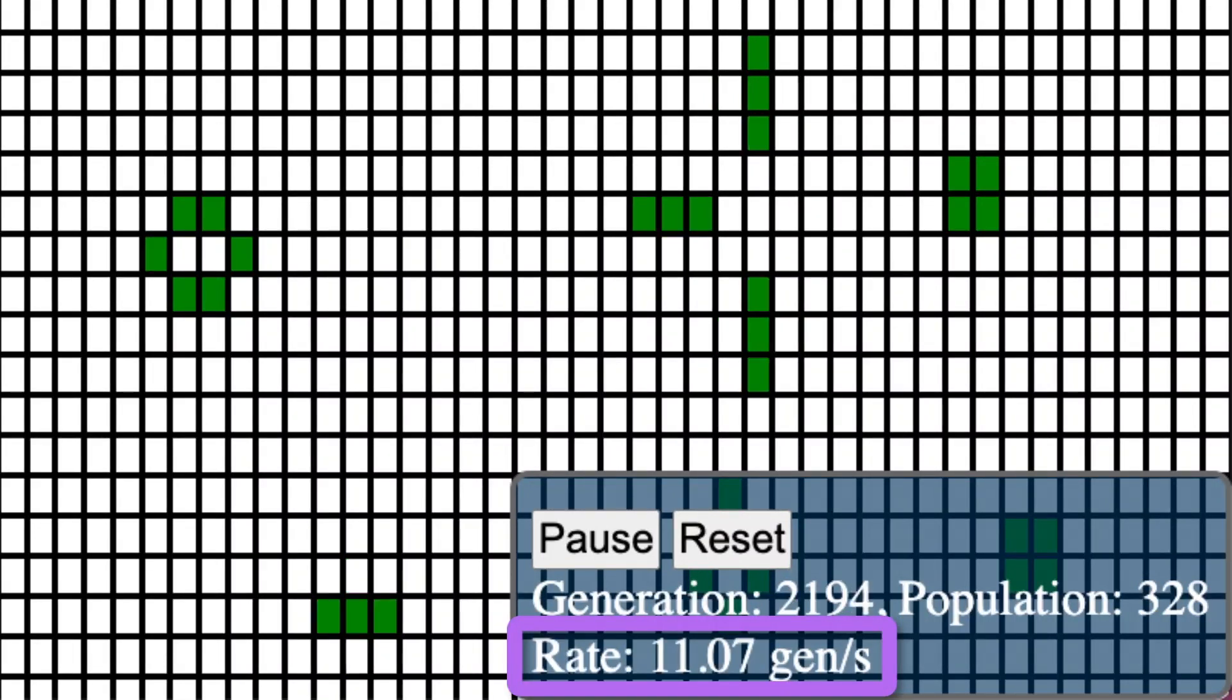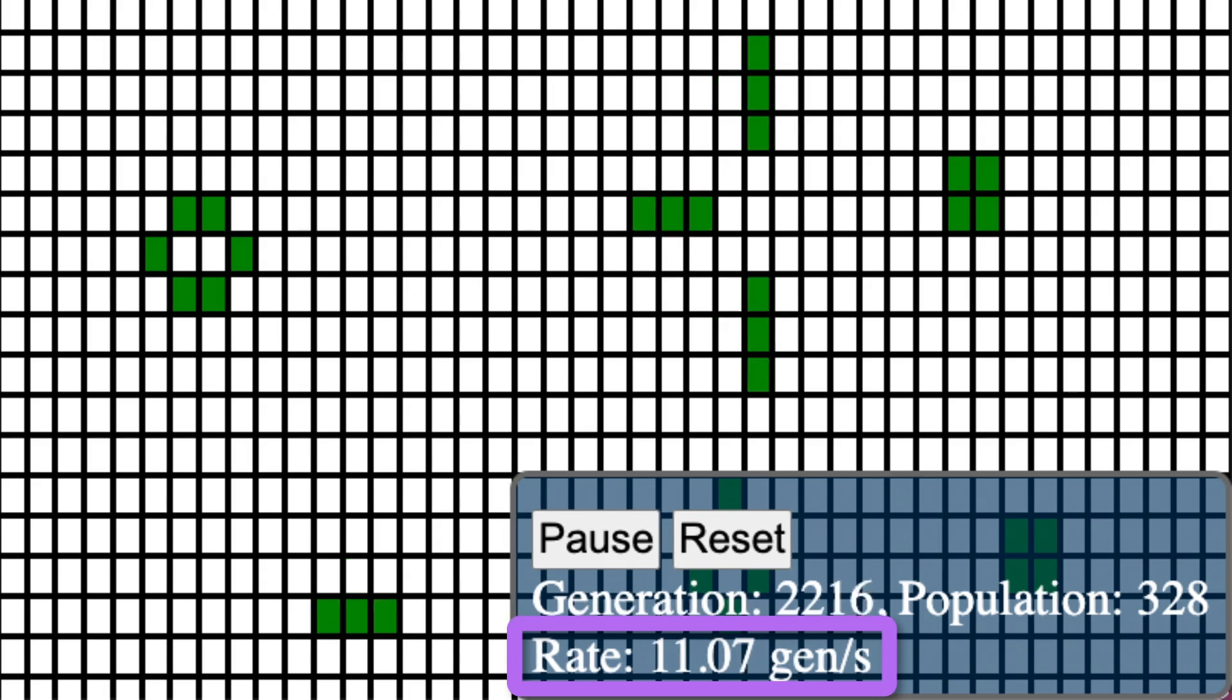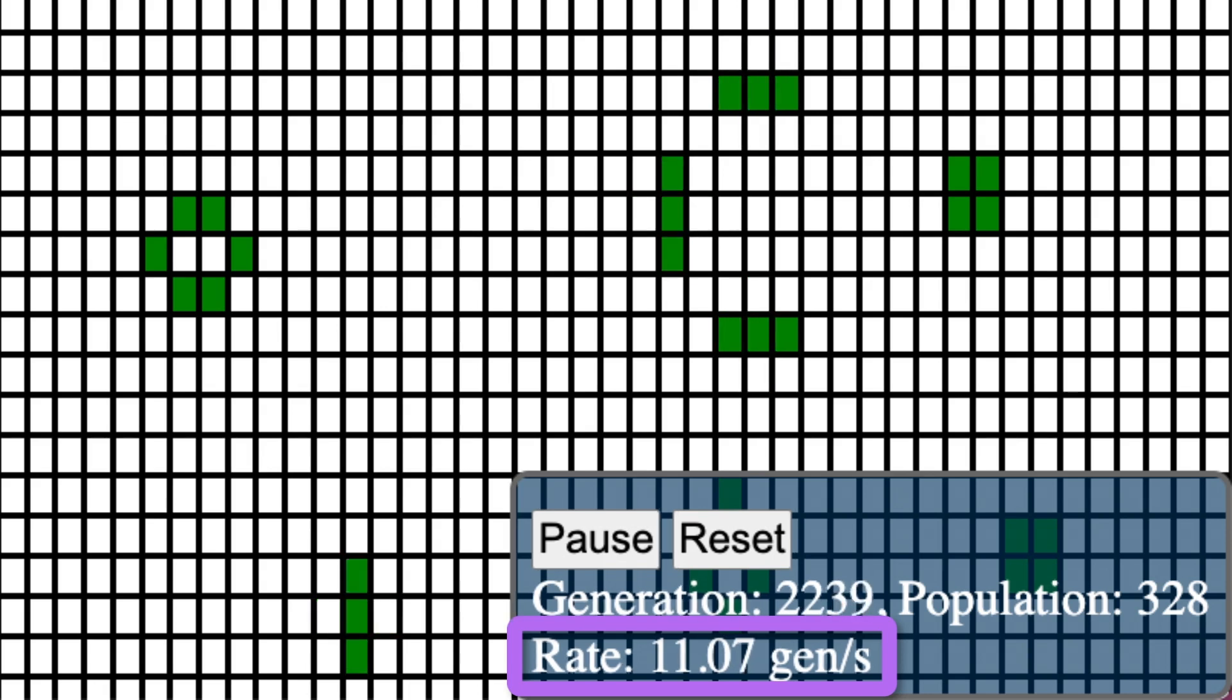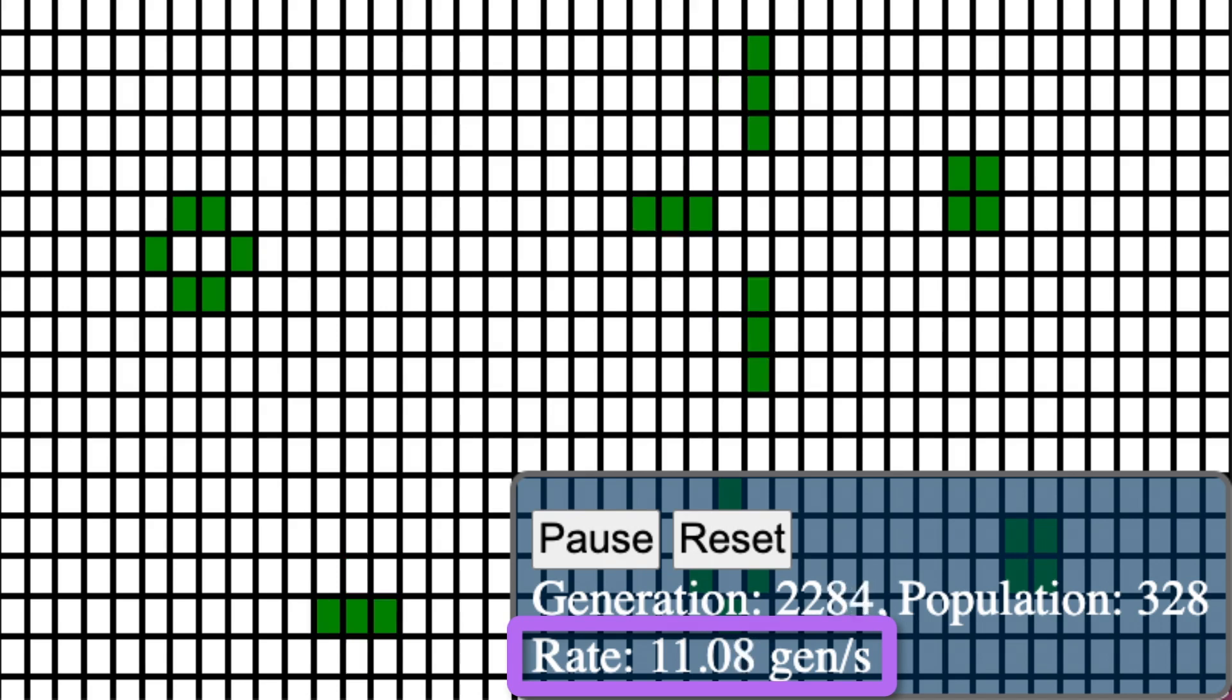When I'm happy with this change, I can merge my pull request. Static Web Apps will then build and deploy the changes to the production site in Azure.